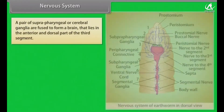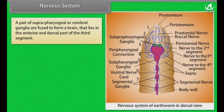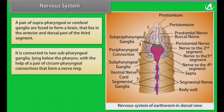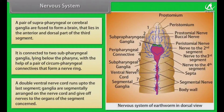Nervous system. A pair of supra-pharyngeal or cerebral ganglia are fused to form a brain, which lies in the anterior and dorsal part of the third segment. It is connected to two sub-pharyngeal ganglia lying below the pharynx, with the help of a pair of circum-pharyngeal connectives that form a nerve ring. A double ventral nerve cord runs up to the last segment. Ganglia are segmentally arranged on the nerve cord and give off nerves to the organs of each segment.